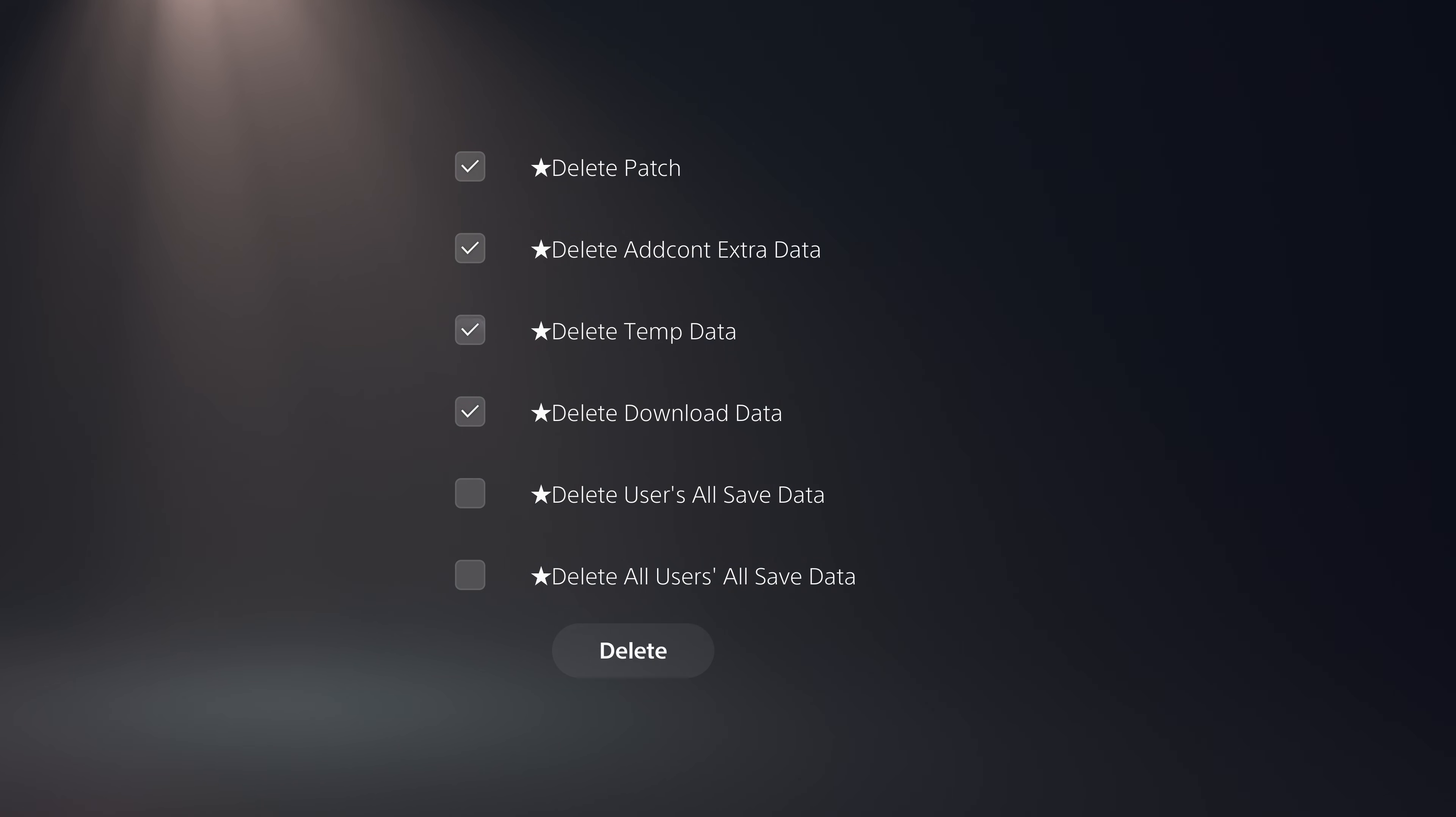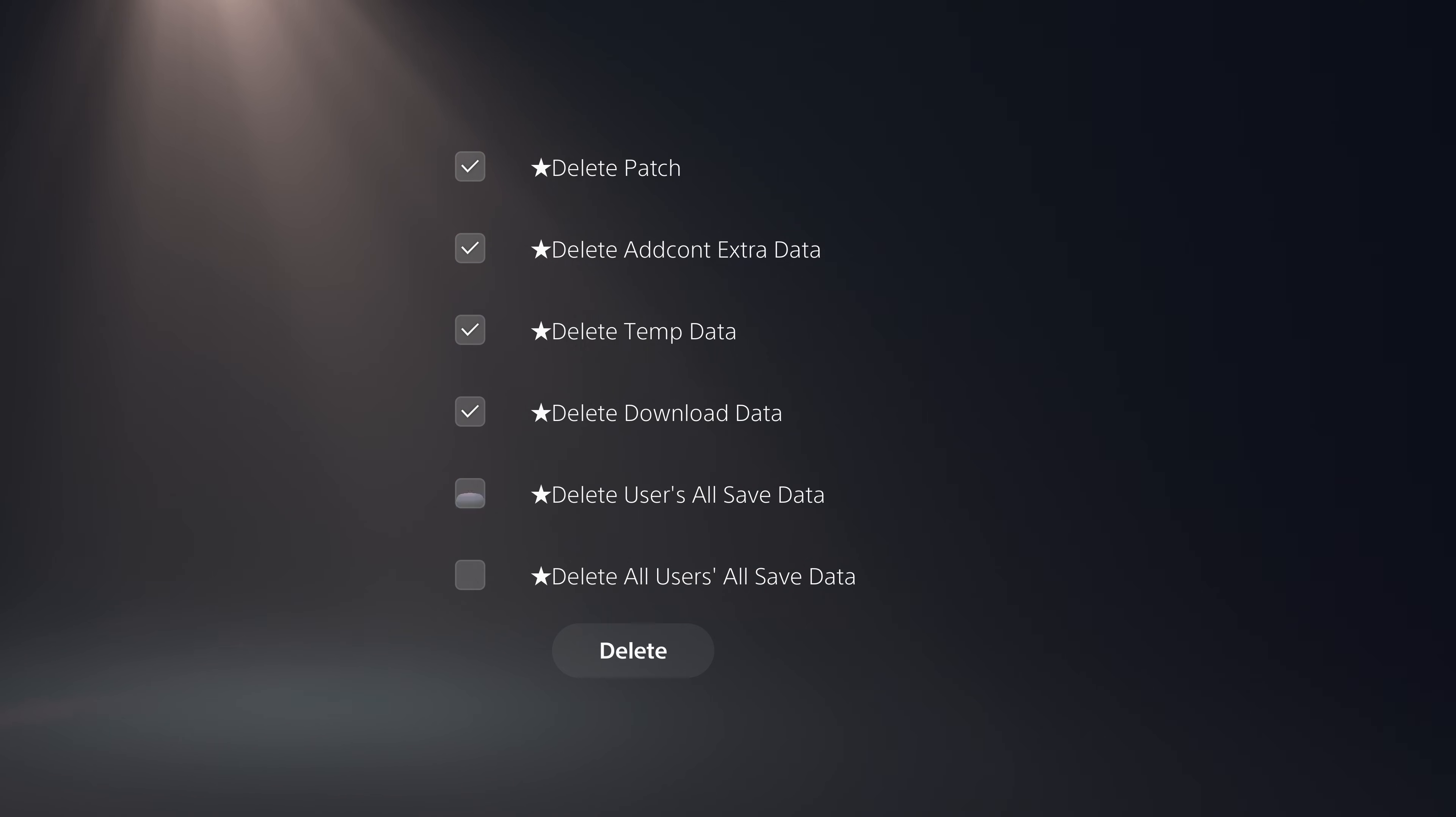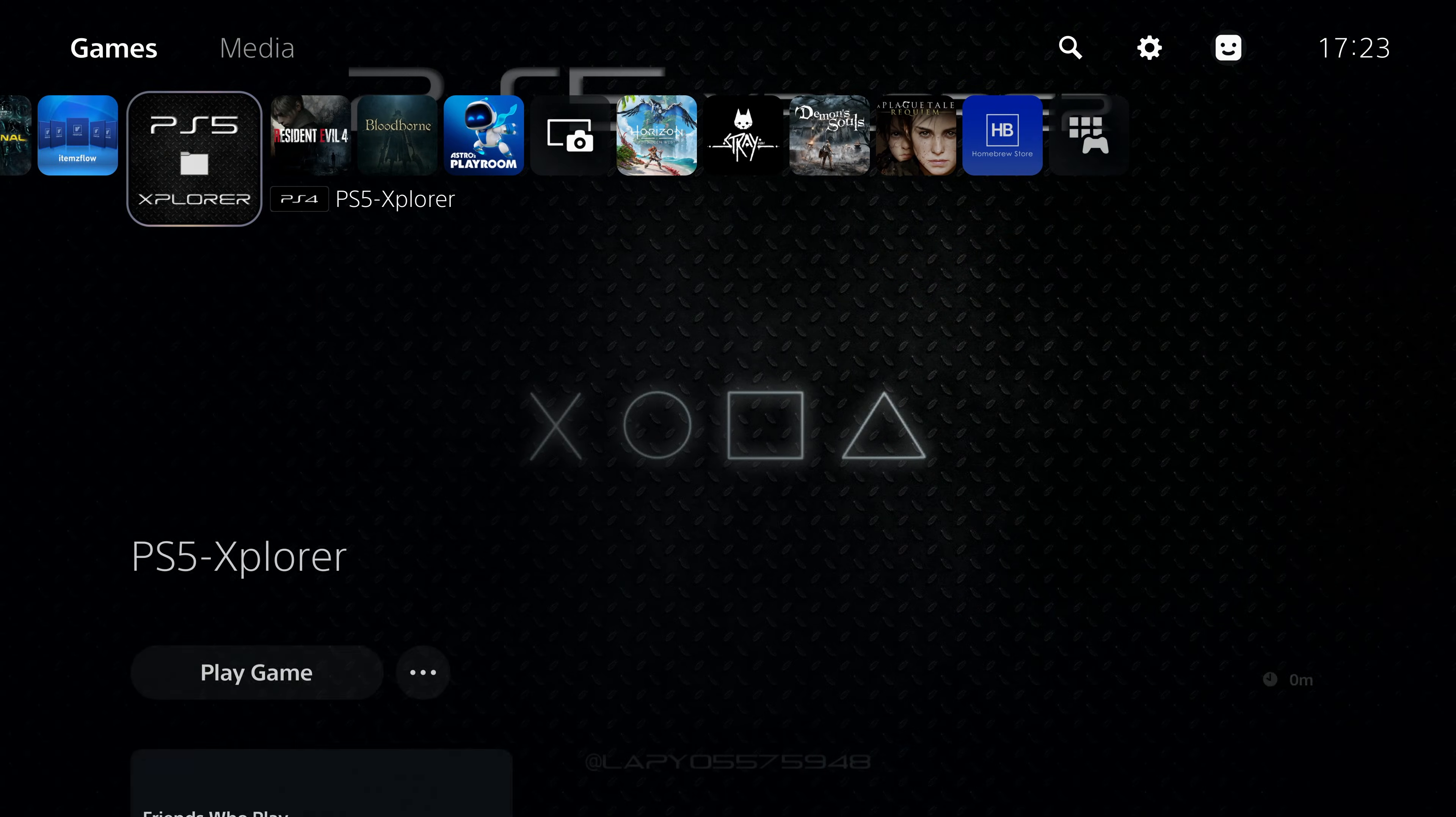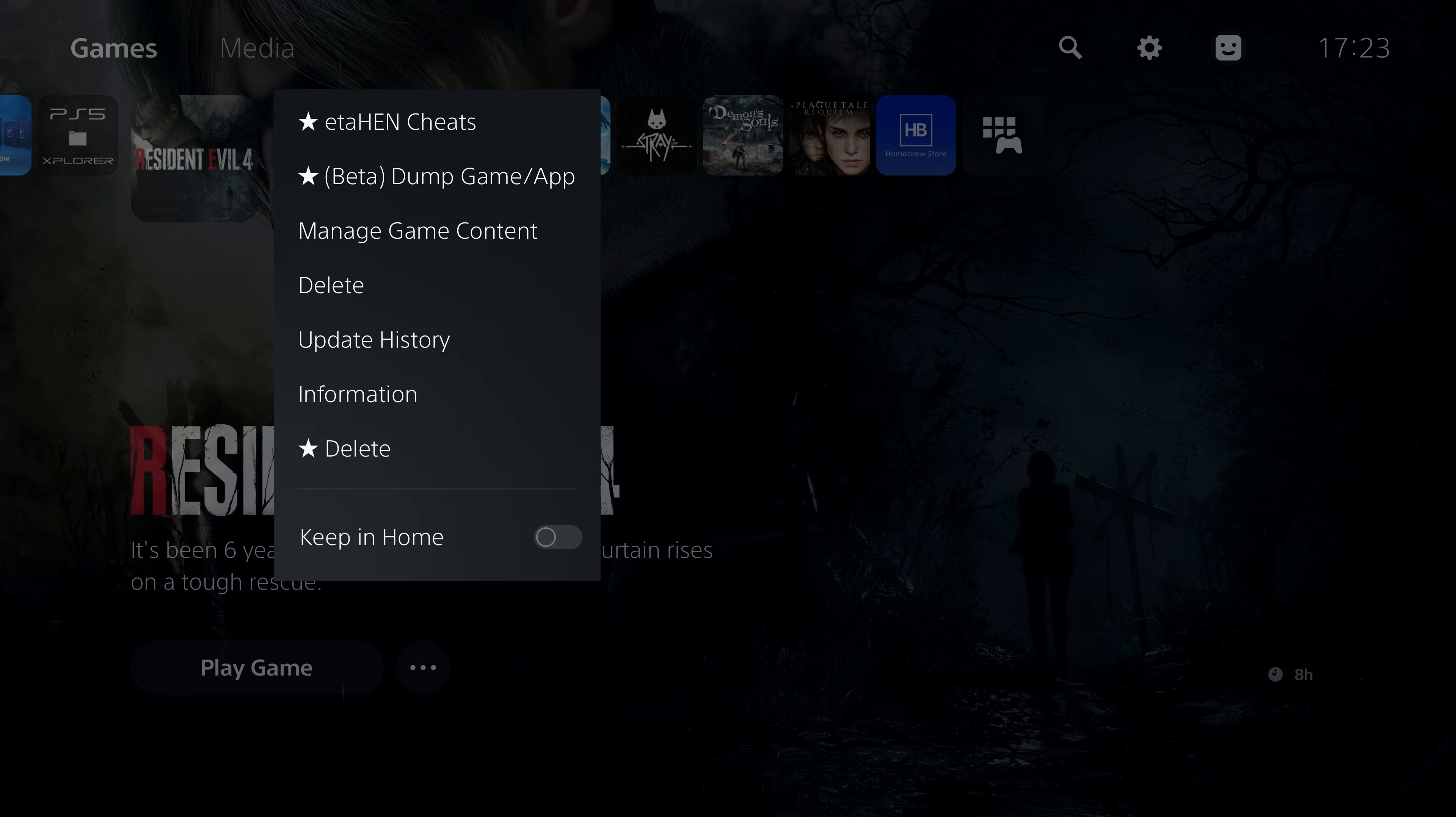You can specify what part of the game you actually want to delete instead of just deleting everything. You can also delete users all save data - all the save data for your user account or for all users. You can do that as well so that's all built in there.